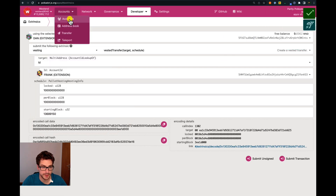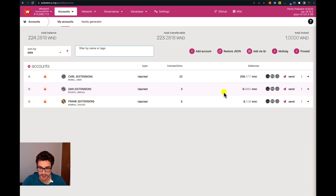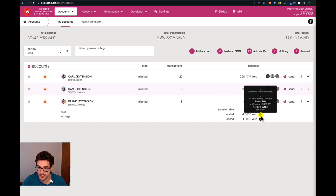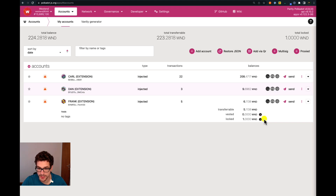Everything is successful. If we go back to the accounts, we can now see that Frank has zero vested tokens and zero Westend tokens. But there is actually one Westend token that is vested and it will be released in three minutes and 30 seconds. We can see this is a cliff vesting — the schedule is one Westend token per block and we have one Westend token vested, so this one Westend token will be released all at once at block 13,689,151. We can also see a vesting lock of one Westend token.